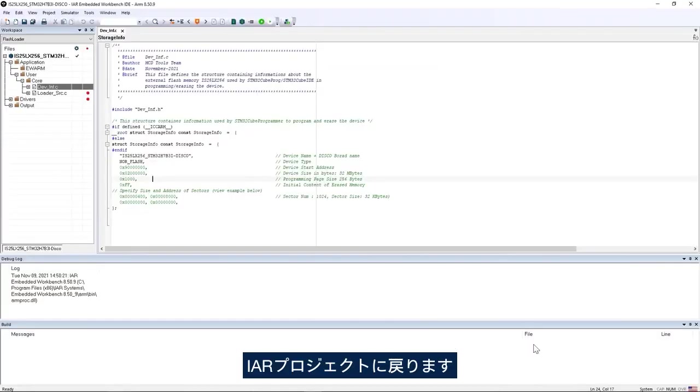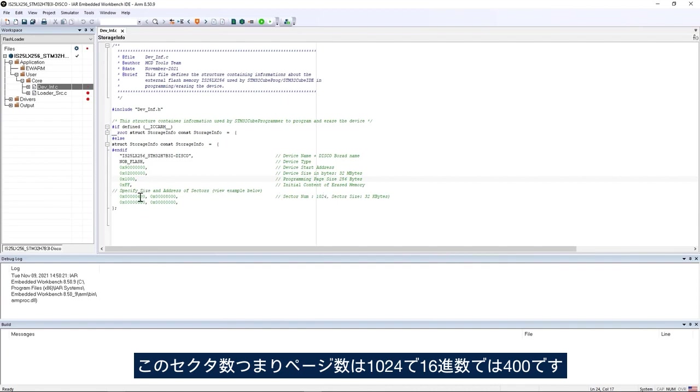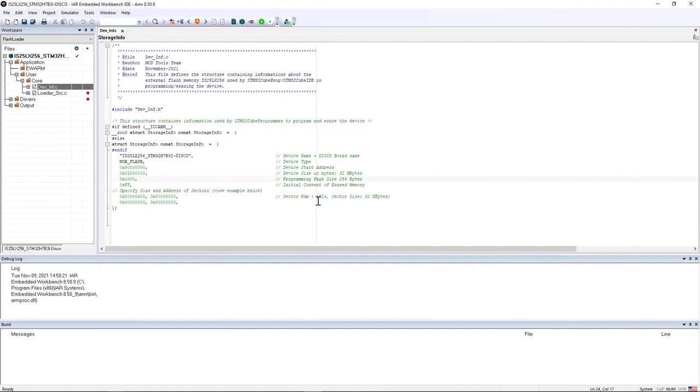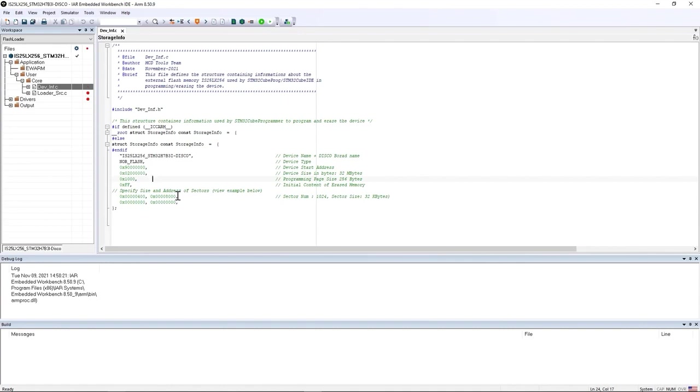I go back to IAR project and here in the sector number or number of pages is 1024 or 0x400 in hexadecimal, and the size of each is 32 kilobytes or 0x8000 in hexadecimal value.